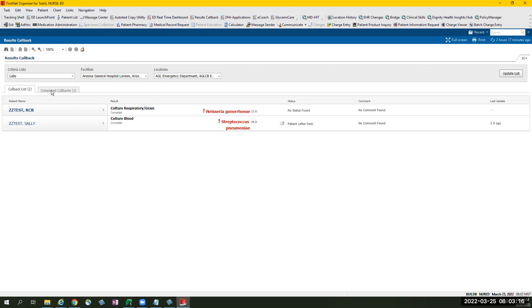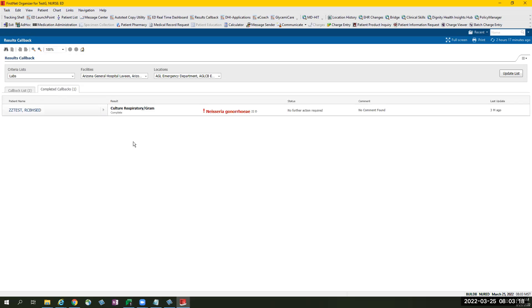If a provider selects the completed callbacks tab, provider will be able to see the patients that have been completed and its information.